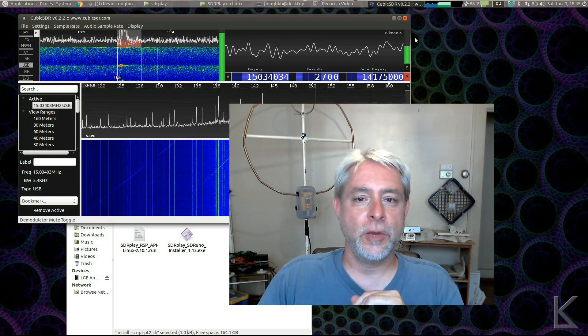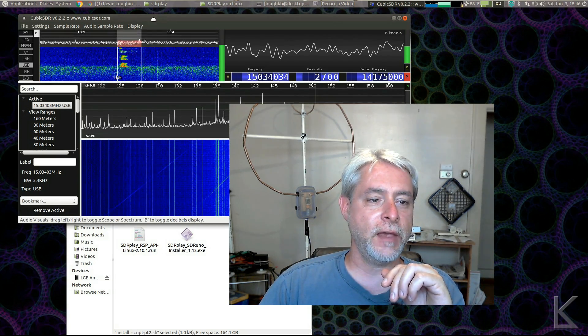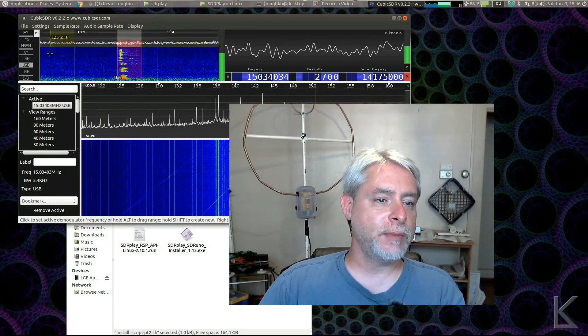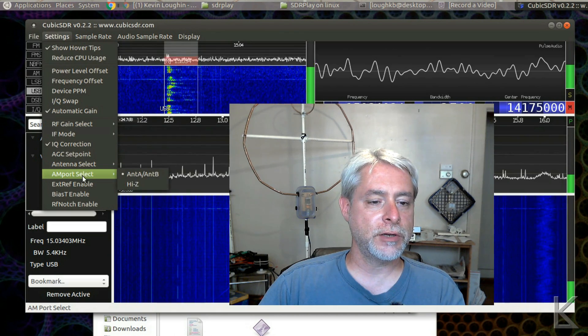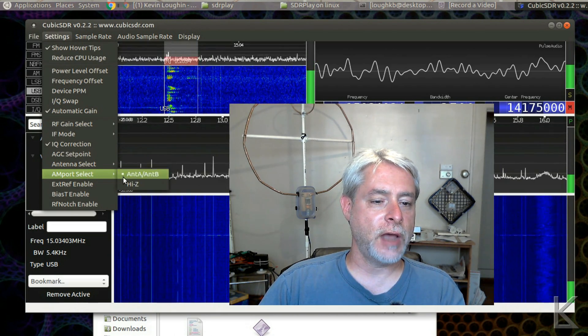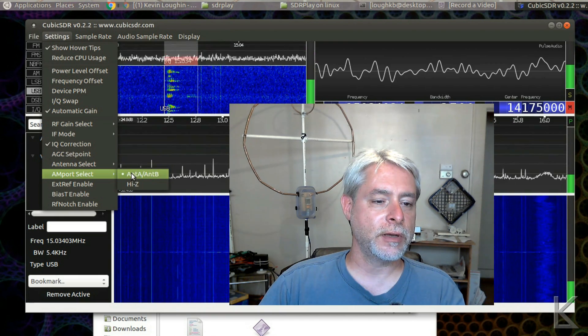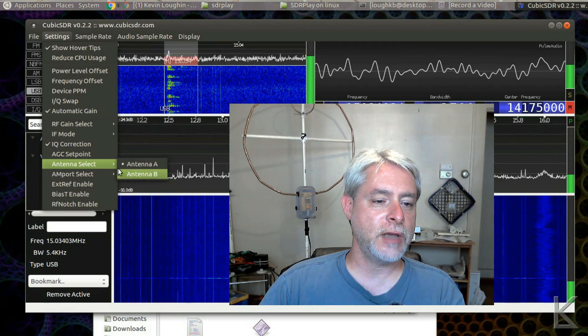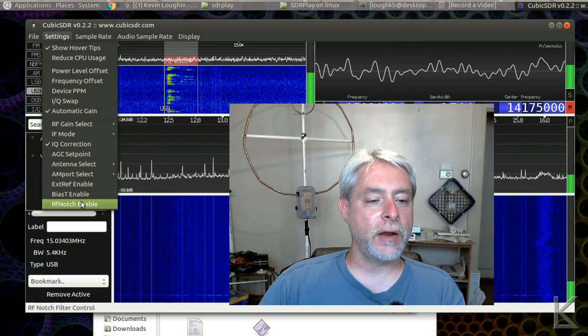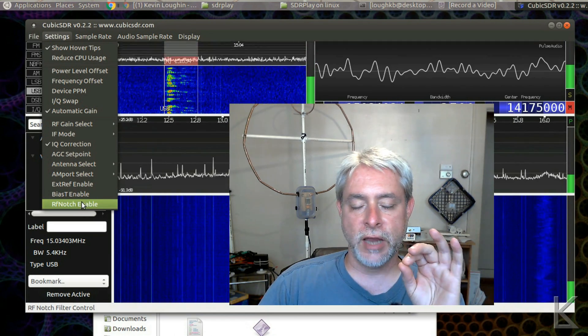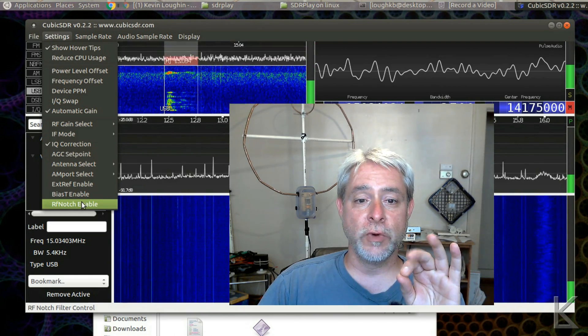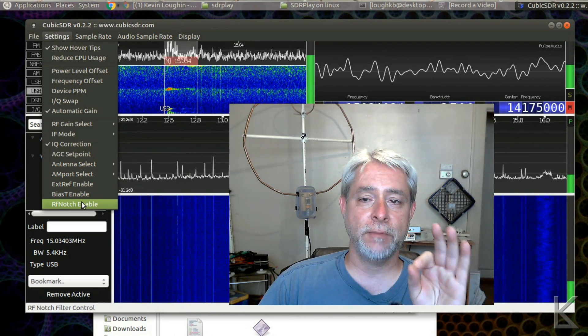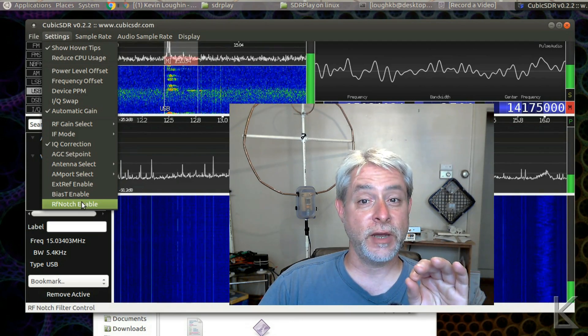Have a look up here at Cubic. It's running right now on the SDR Play. And if I come up here to Settings, down here, we can choose whether we're using the Hi-Z port or Antenna A, B ports, and we can choose which of those two ports we're using. So, we can choose the antennas. RF Notch Enable turns on their broadcast medium wave and FM notch filters, which is actually kind of useful.